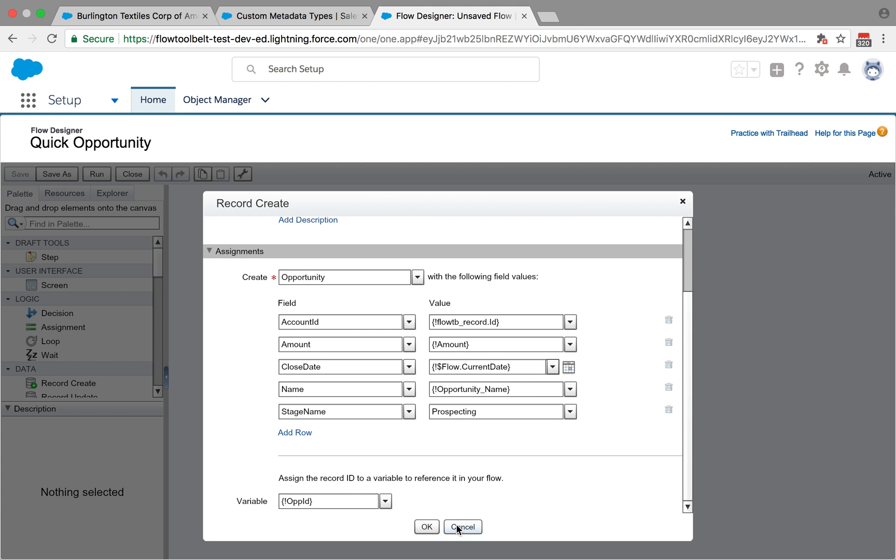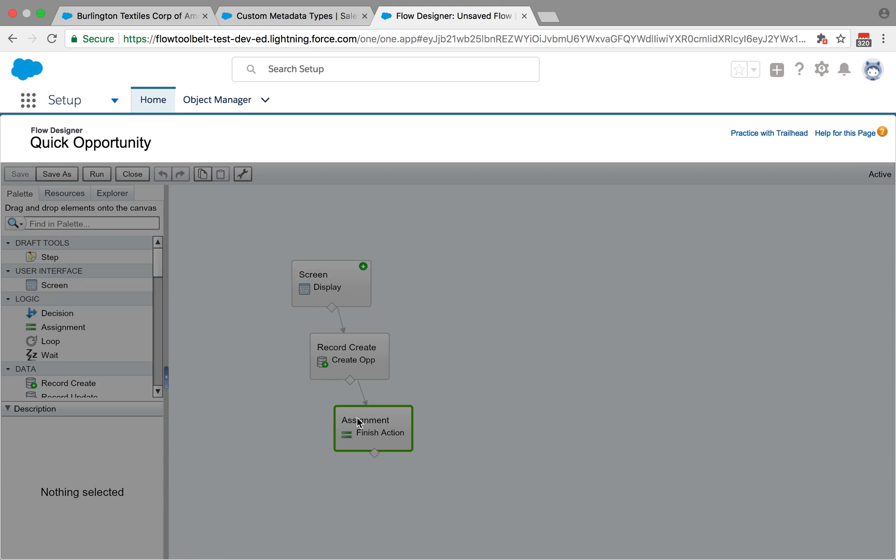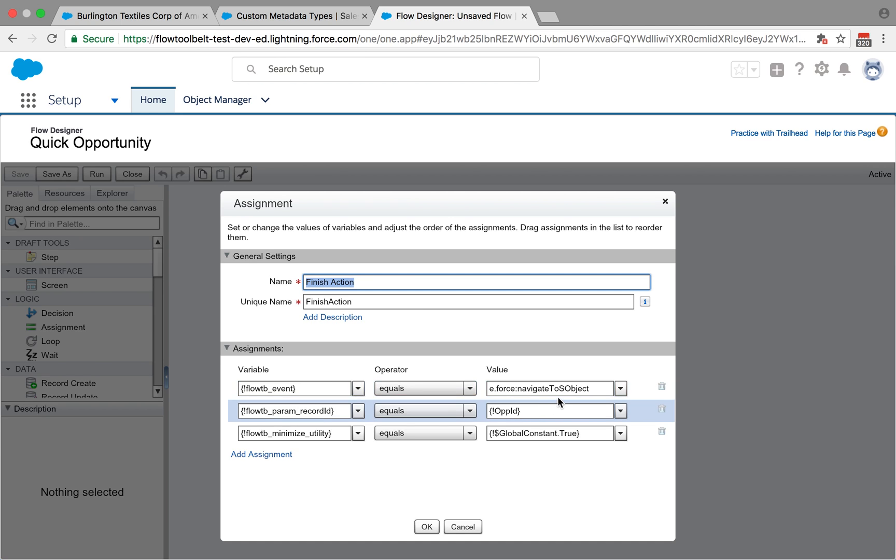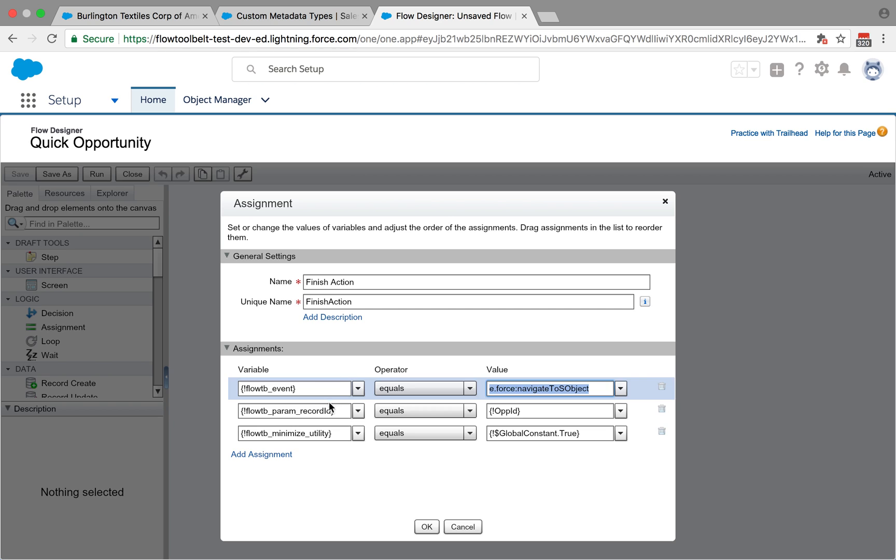The interesting bit happens here in the assignment where it uses the flow TB_event variable, assigns that to another lightning event called navigate to s object. That event takes a record ID parameter which is what we're going to use with our opportunity ID variable that we captured in the previous element.